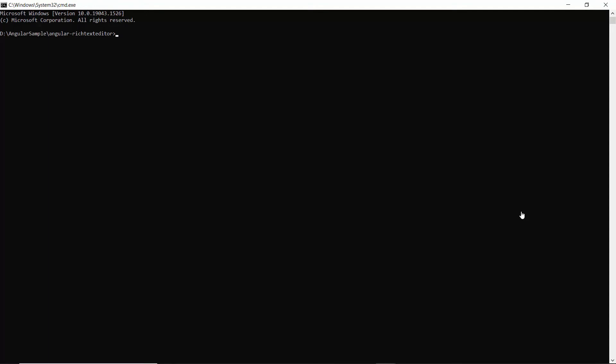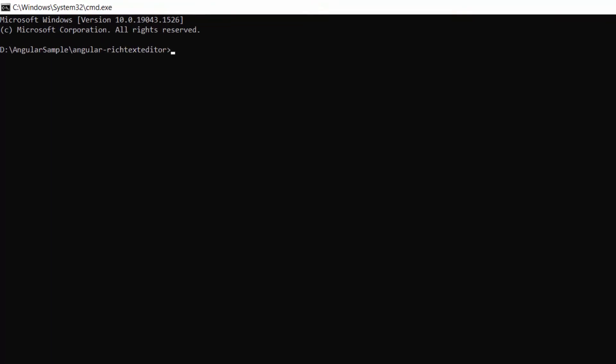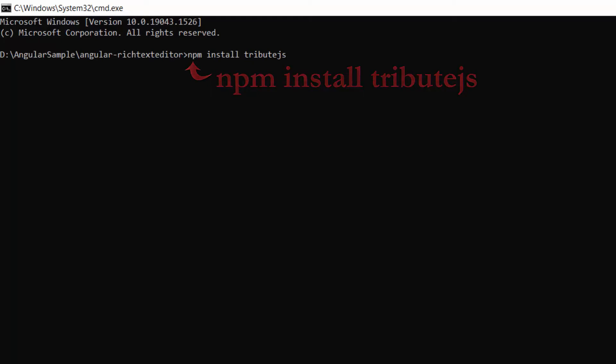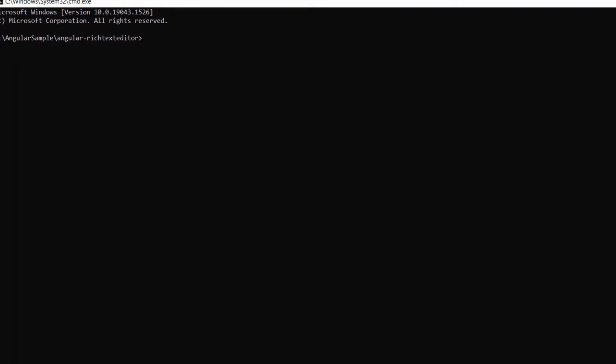First, I need to integrate the third-party mentions library Tribute.js. So, I use this command npm install Tribute.js to install the Tribute.js library. As I have already installed it in my machine, I am skipping this step here.